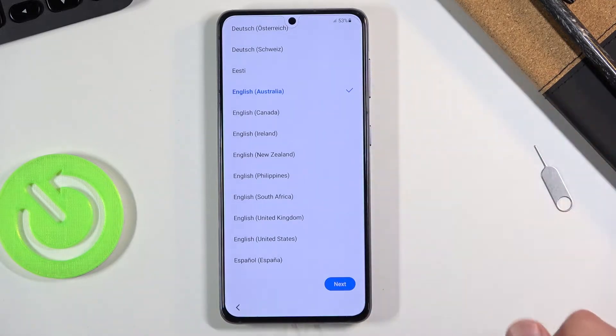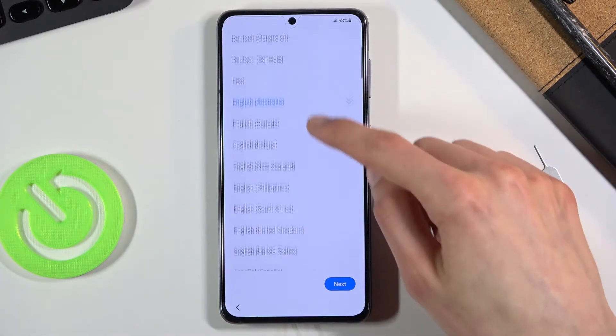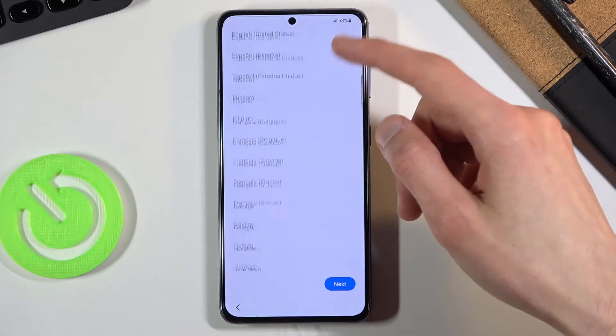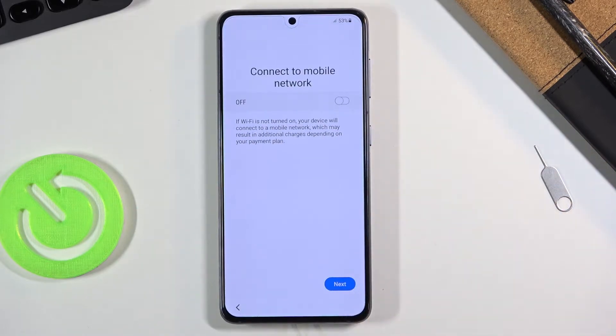I'm going to stick with English right here, but you are free to select any other language from the list. Let's tap on Next, and here we have 'Connect to Mobile Network.'